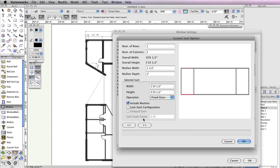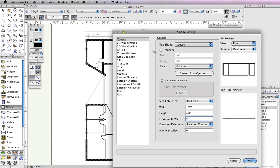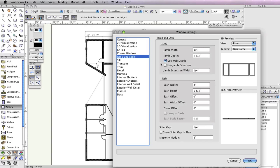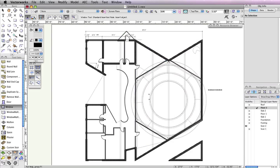Once complete, click OK and go to the Jam and Sash tab. In this tab, set the jam width to ¾ of an inch and check the option Use Wall Depth. Click OK to return to the drawing area.